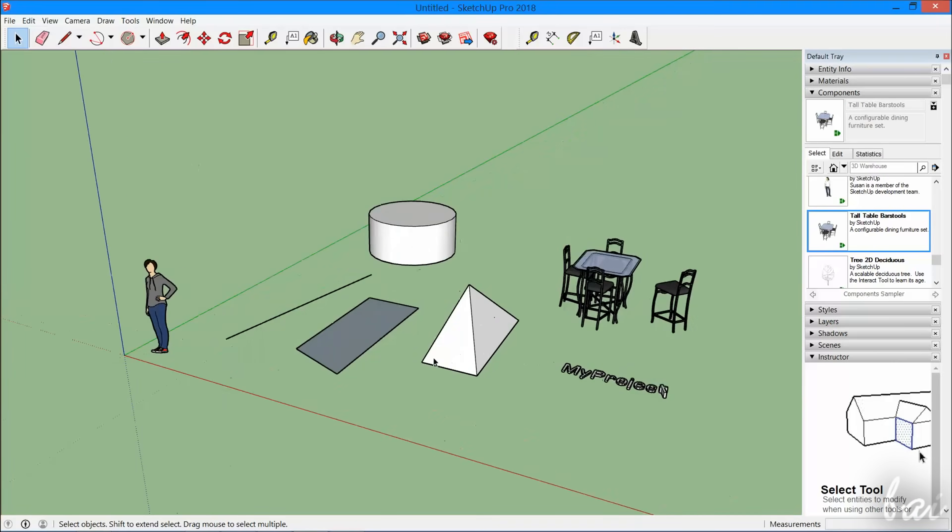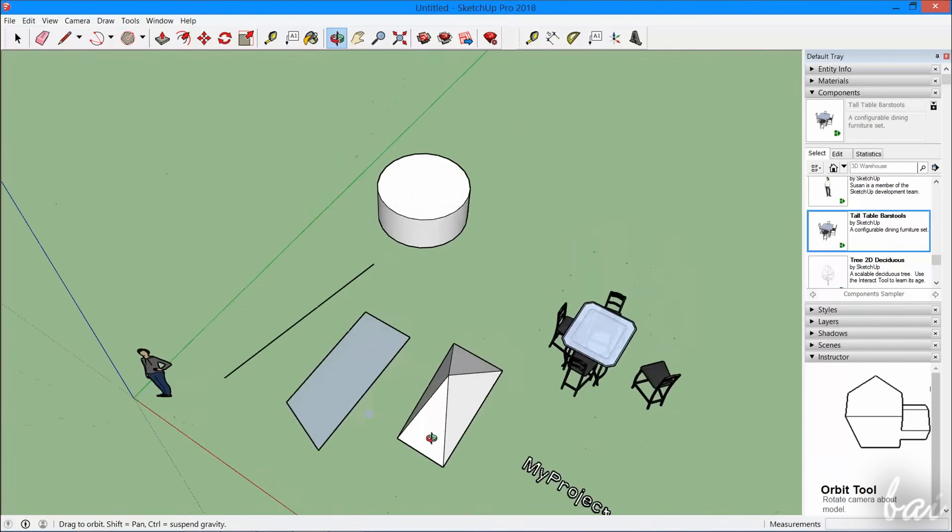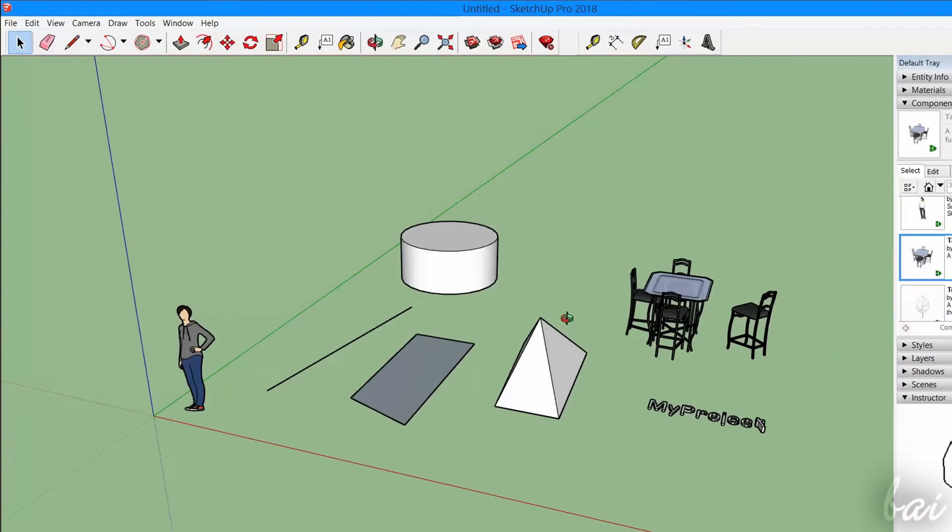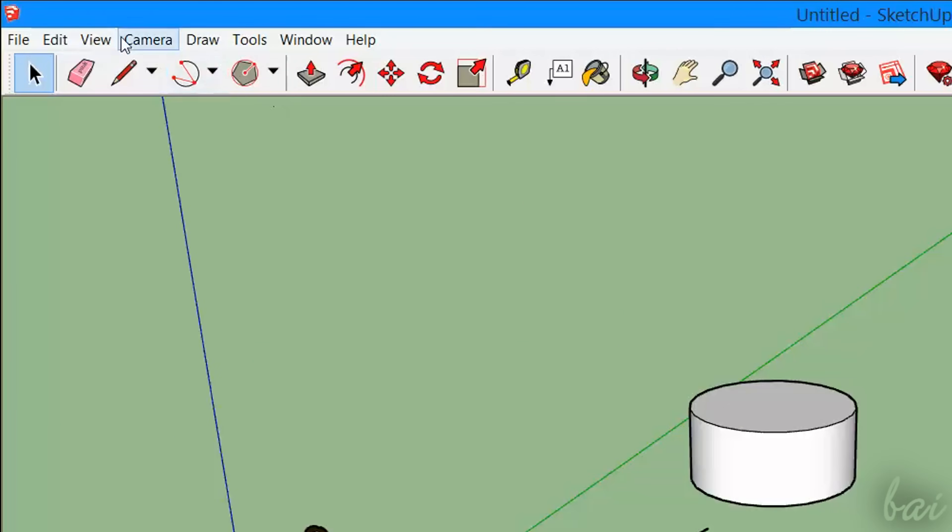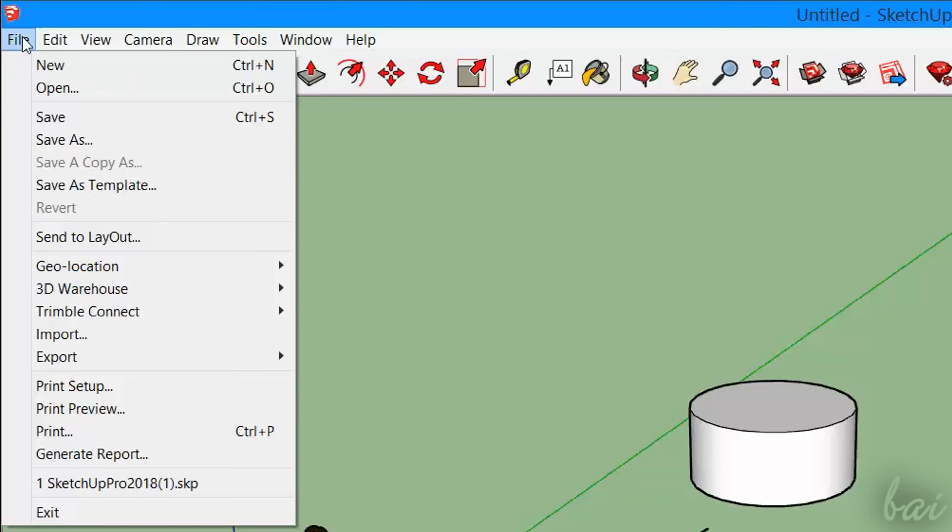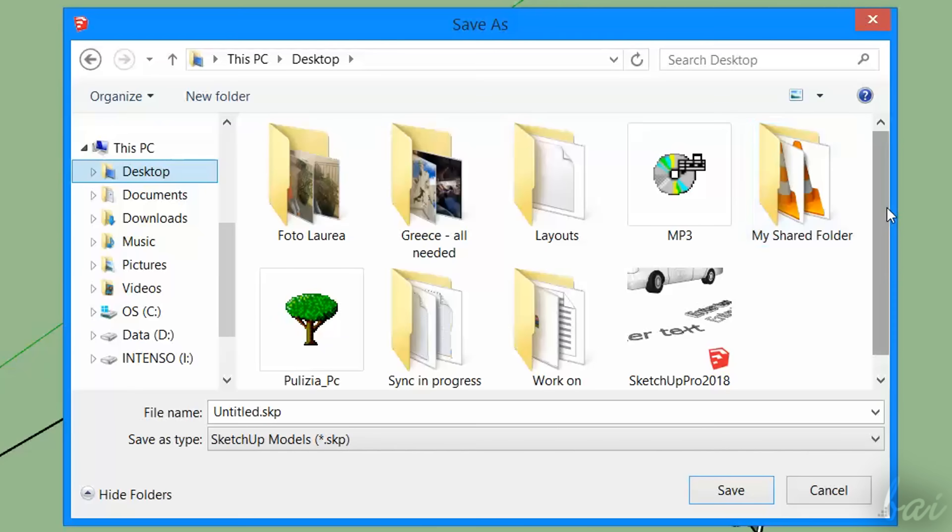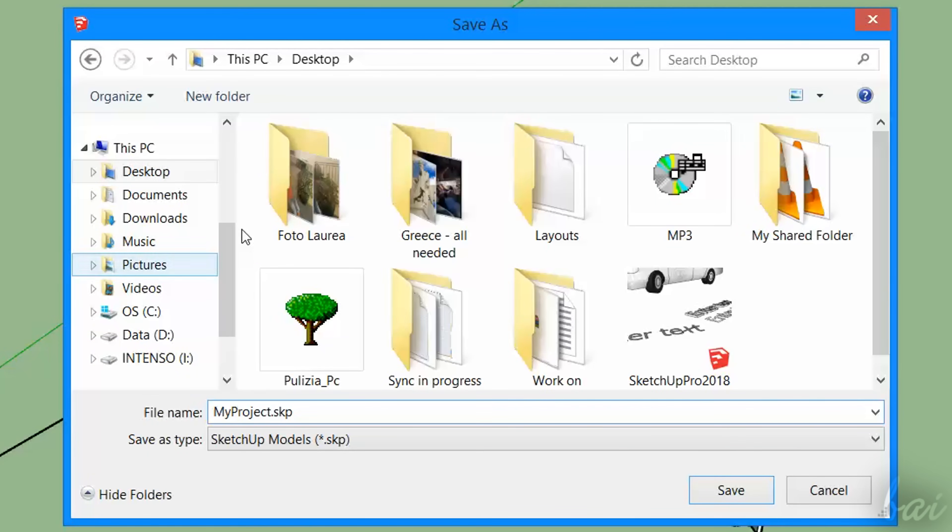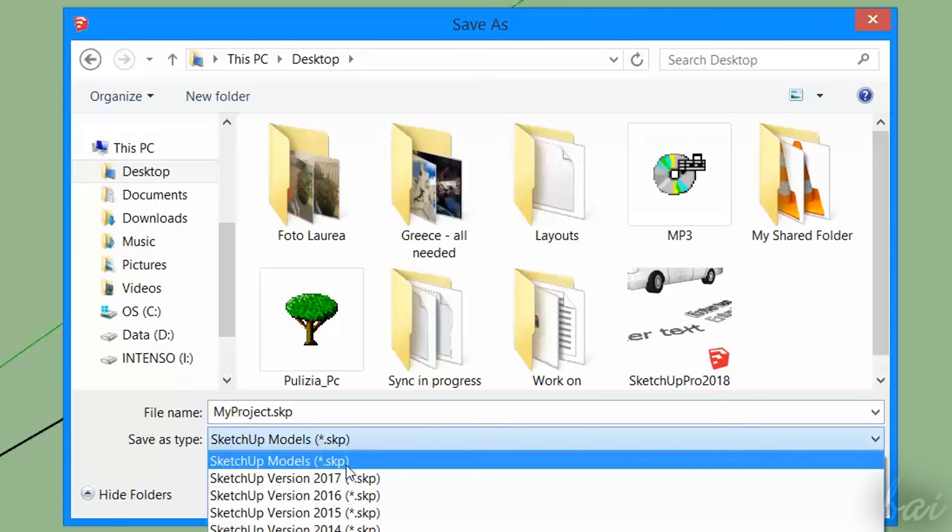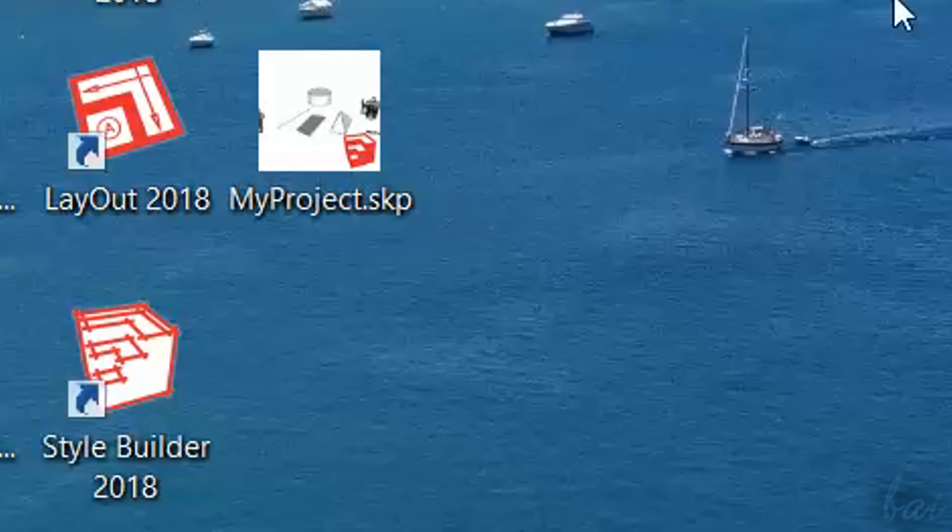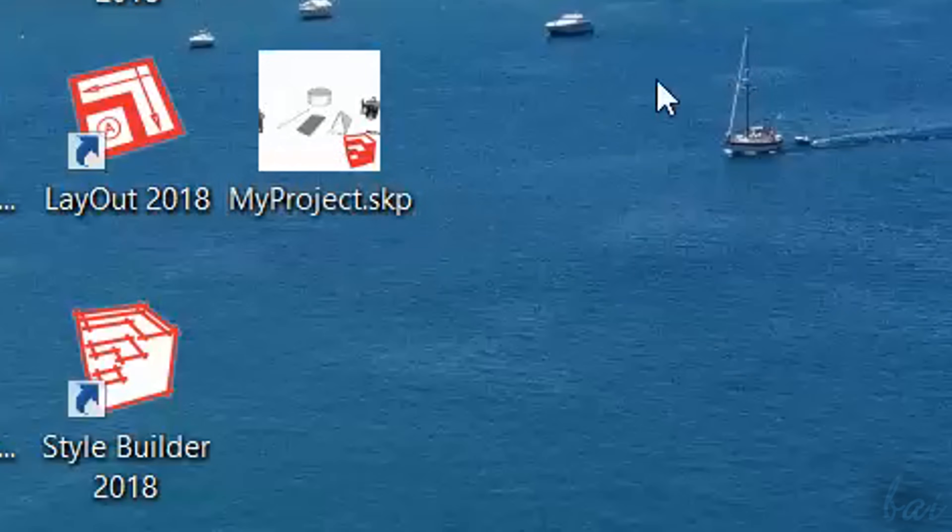Now let's see how to save and export your work. To save your project, go to File and then to Save As. The SketchUp project files use a .skp file format, saving everything from your drawings, including their structure and property.